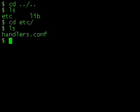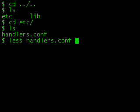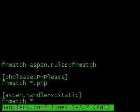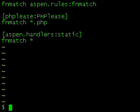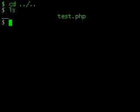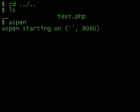Handlers in Aspen are WSGI callables that are tied to arbitrary file properties. In this example we're telling Aspen to serve any file with a .php extension using our phplease handler, and to use the built-in static handler for everything else. And indeed, that's what we get.